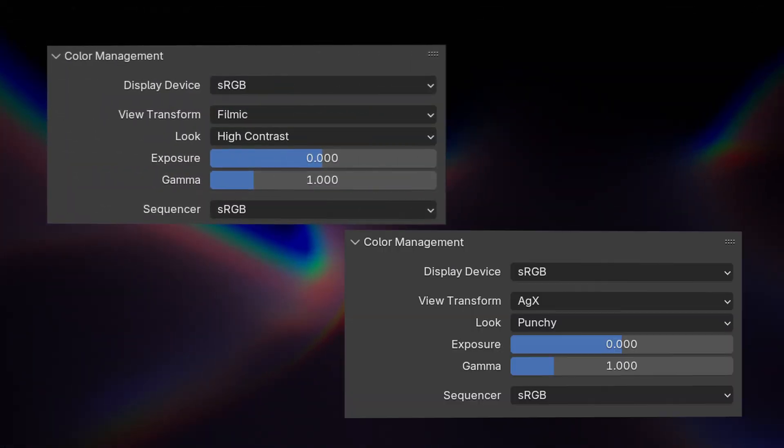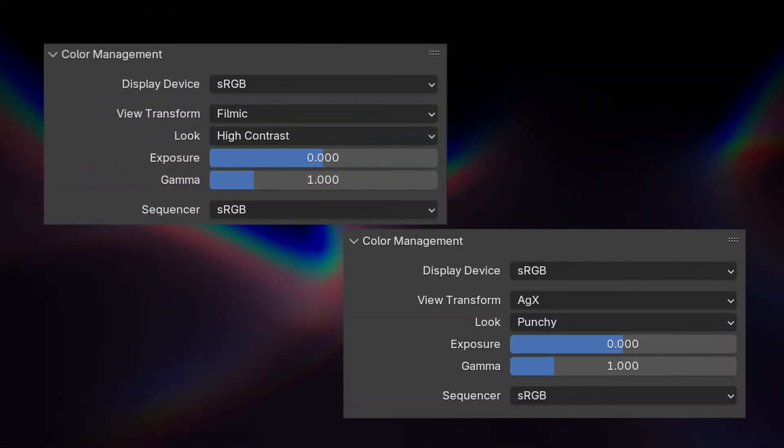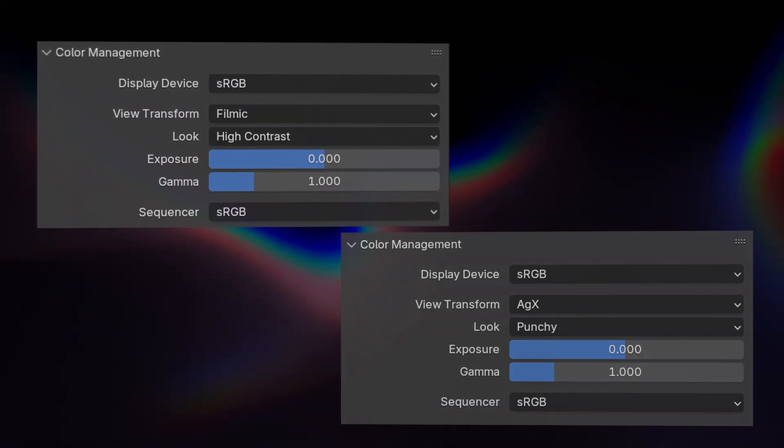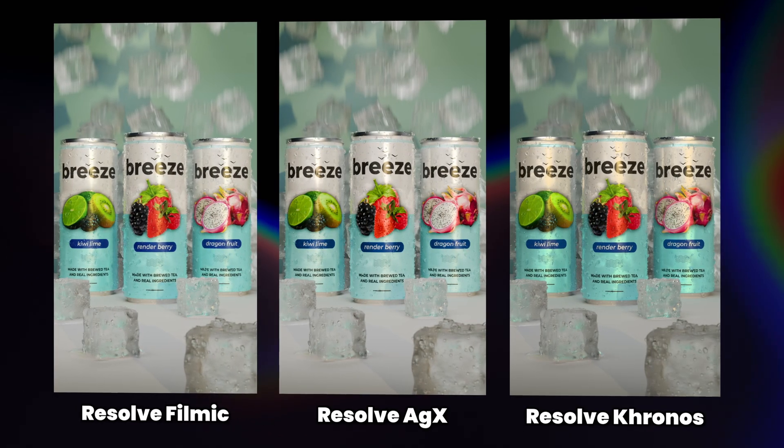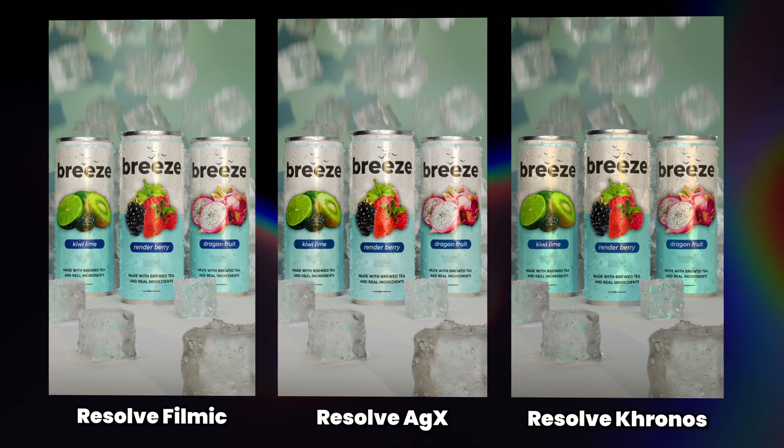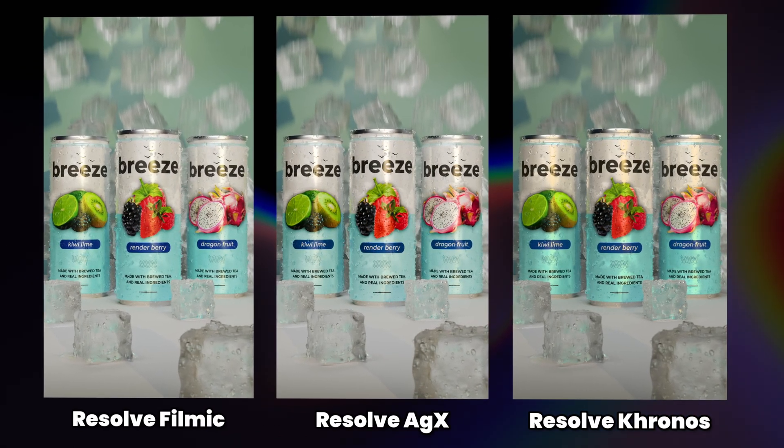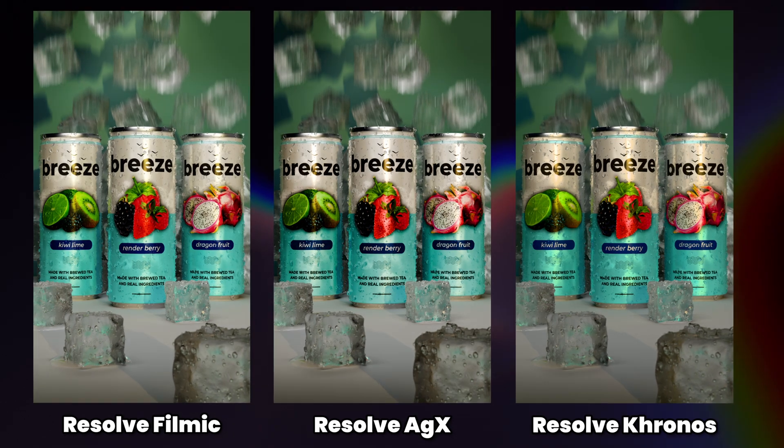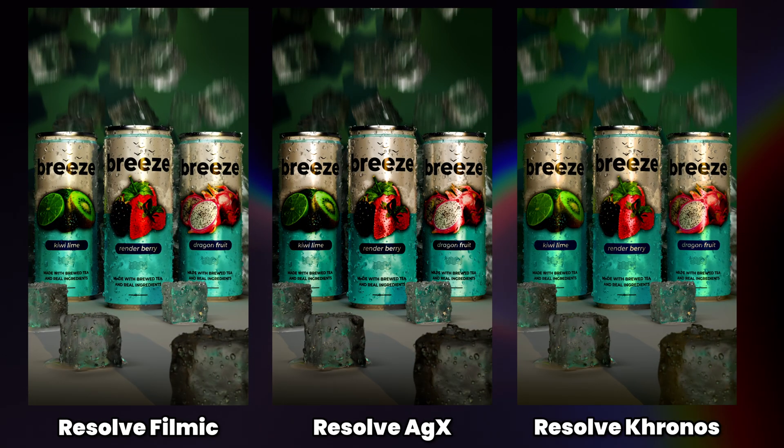These view transforms like Filmic, AGX, have no effect on the output when rendering EXR. And that's perfect because it's really easy to replicate those here in Resolve, and rendering it this way gives us a lot more flexibility.